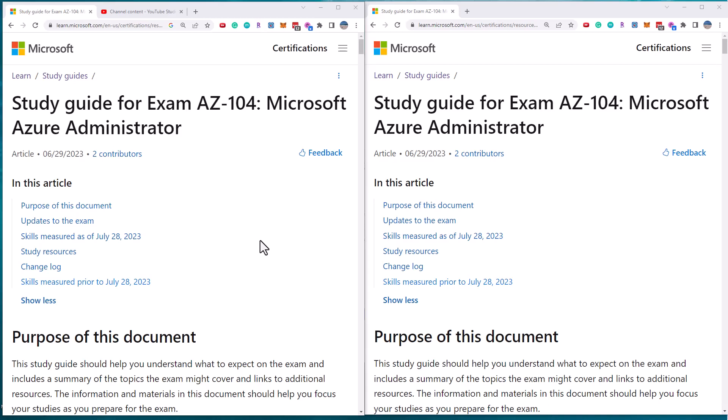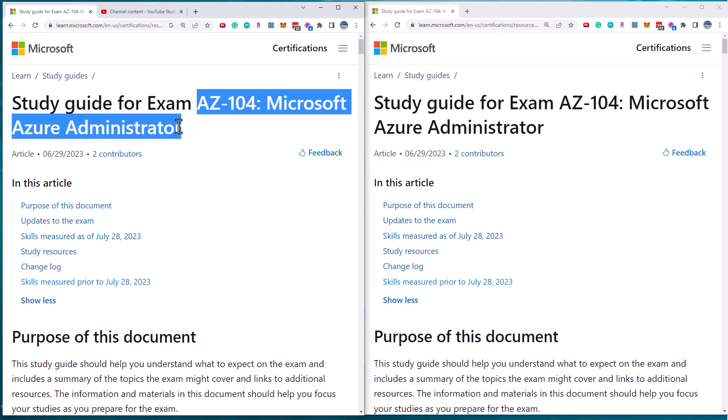Well, hi there. This is Scott Duffy from getcloudskills.com. And in today's video, I want to talk about changes to the Azure Administrator Exam AZ-104.